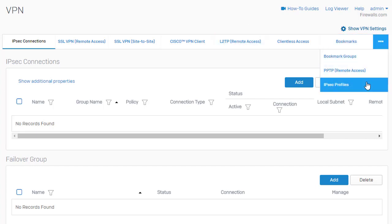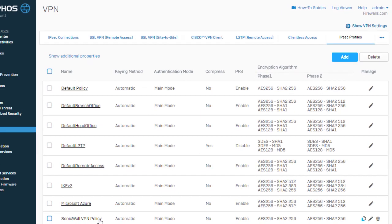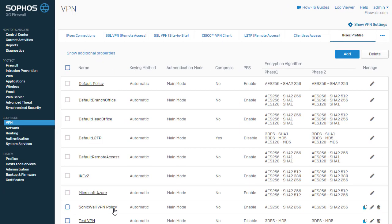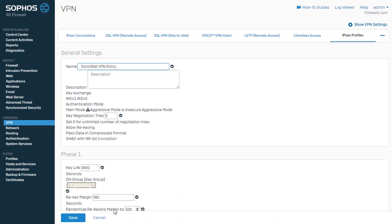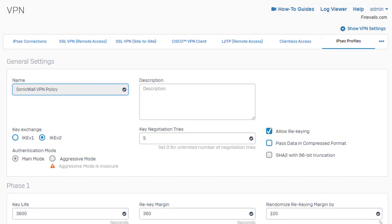So we'll come on down here to IPSec profiles, where we will define our encryption algorithms. So I've already got a SonicWall VPN policy defined here, and I'll go ahead and click on this just so we can take a look, where we can see we can define our key exchange new to version 17 is IKE V2 on our Sophos XG firewalls.